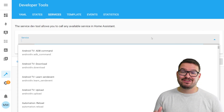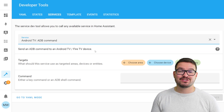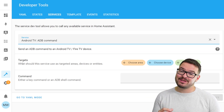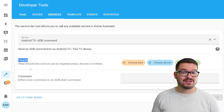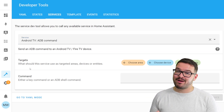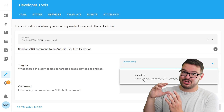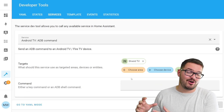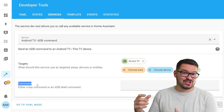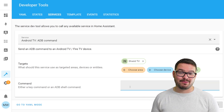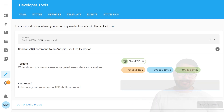To actually get our TV to do something, we're going to need to use the service call ADB command. This service call requires two different parameters: the first parameter is going to be the device — the device that you actually want something to happen on, so in our case here it's the Shield TV. The second parameter is going to be the command — your ADB command that's going to force the TV to do something.